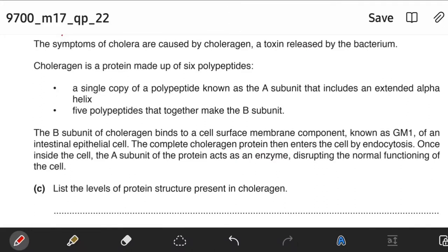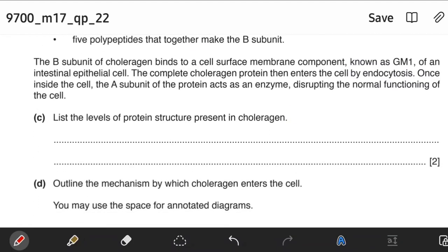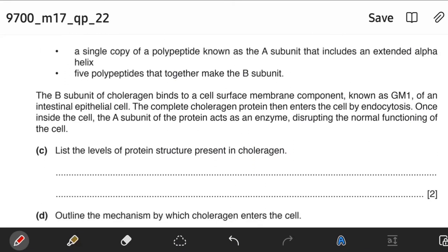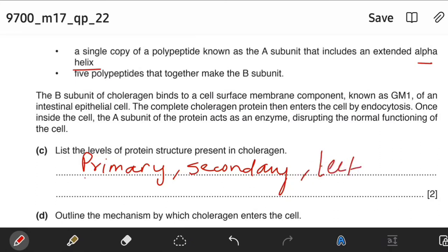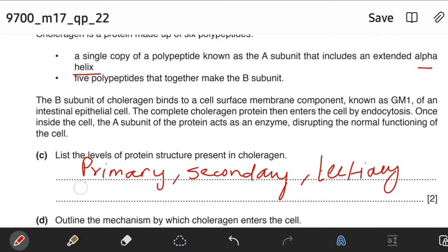Cholera toxin is a protein made up of six polypeptides: a single copy of polypeptide known as the A subunit that includes an extended alpha helix, and five polypeptides that together make the B subunit. List the levels of protein structure present in choleragen. There is primary structure — the sequence of amino acids in a polypeptide — then secondary structure, which is the alpha helix, tertiary structure due to interactions within the chain, and quaternary structure since there is more than one polypeptide chain.